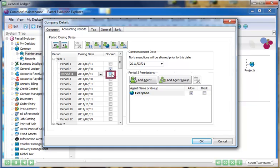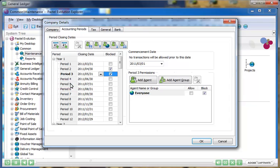Controlling financial period access removes the need for tedious month or year-end processing. Simply process your information, run your reports, lock the period, and continue processing.